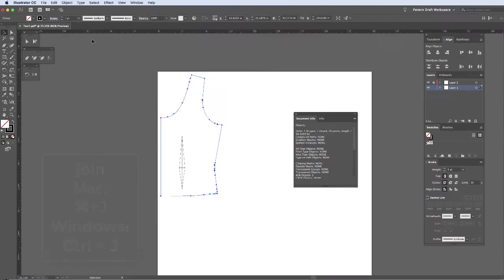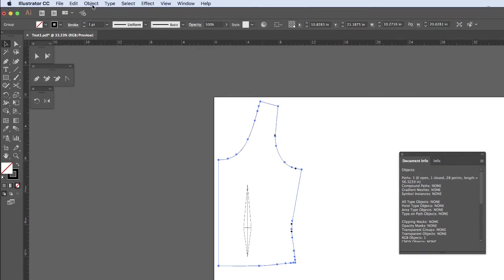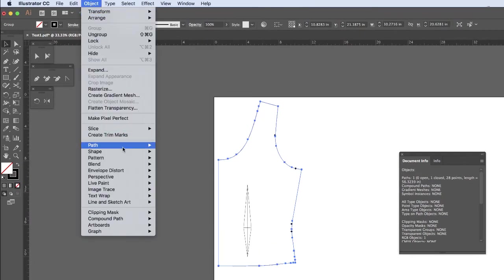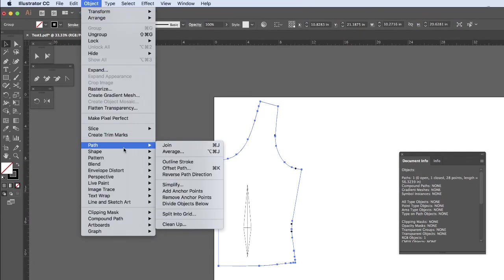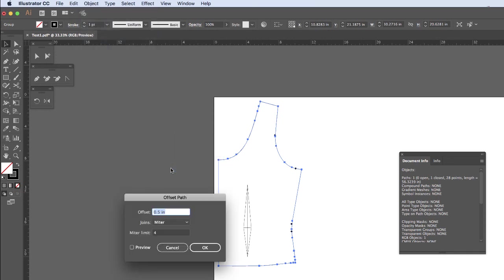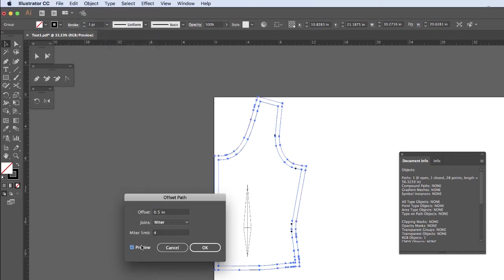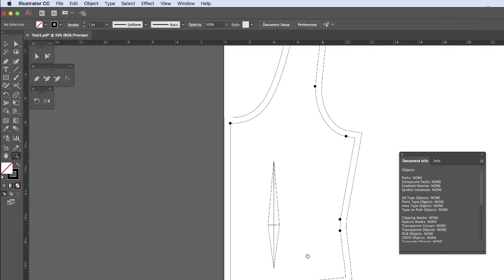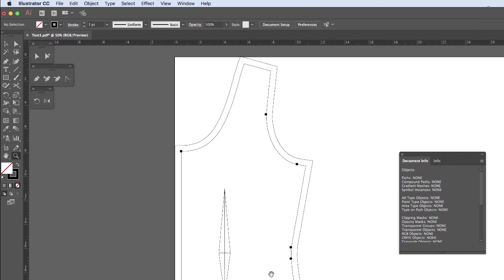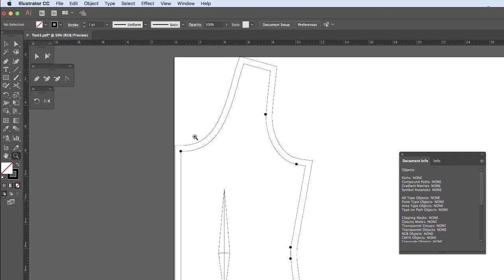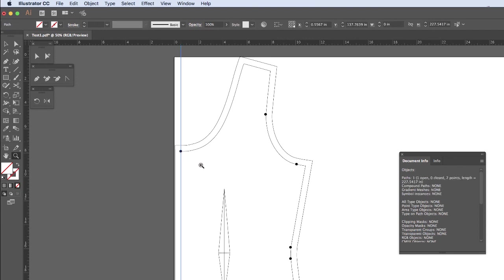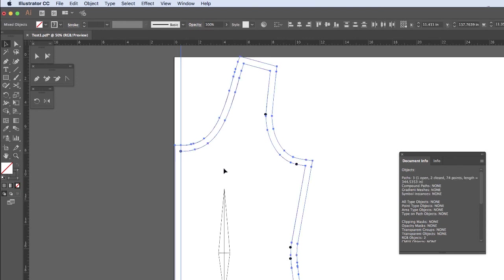Great. So now we can go ahead and apply our seam allowance by going to object, path, offset path. And I'm going to offset it by 0.5. You can have a preview right here. If you wanted this to be cut on fold, I would suggest just go ahead and lining that up to your center front. Selecting.